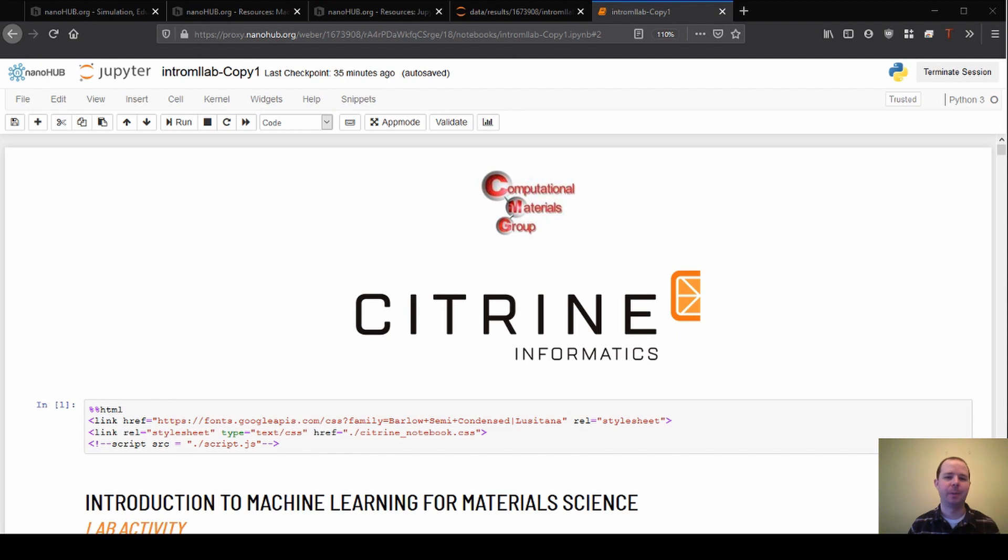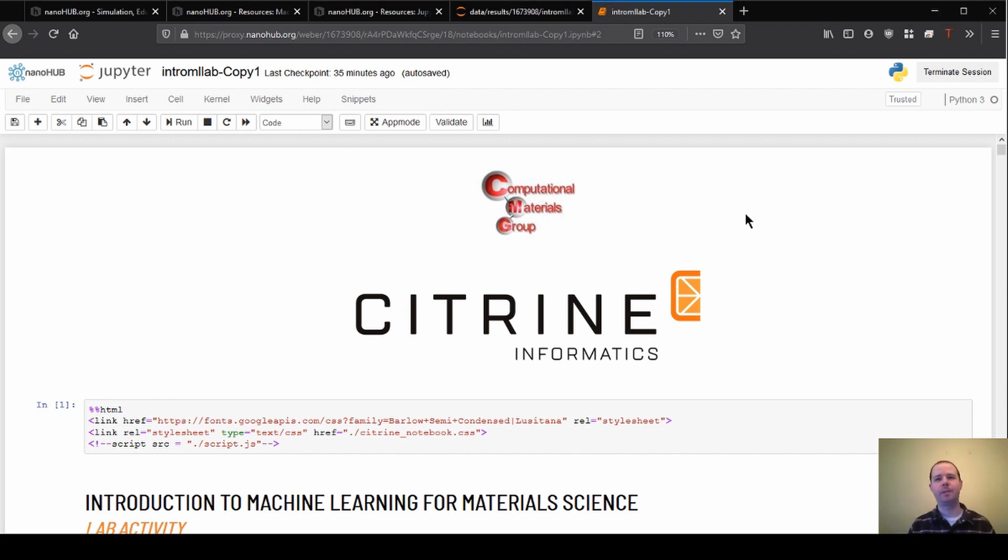All right and welcome back to our introduction to machine learning for material science. So far we've been through a few sections and we'll be diving into section three which is on feature engineering.